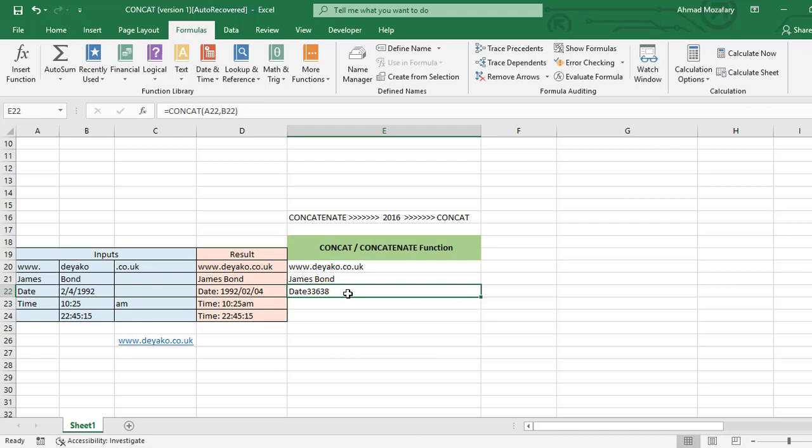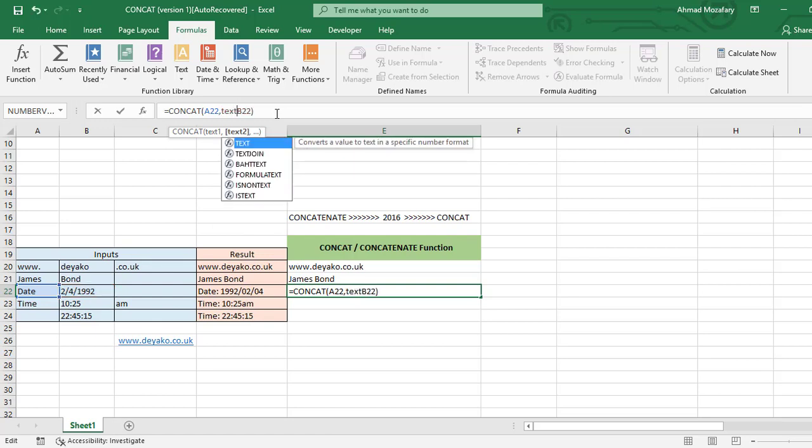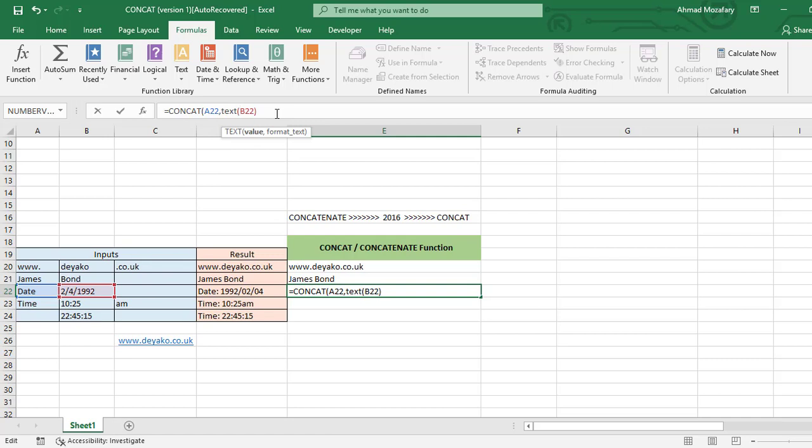To change it to a meaningful format for us, we have to use TEXT function inside the CONCAT function. Here before B22 that contains numbers of date, we use TEXT function. The value is B22, comma.